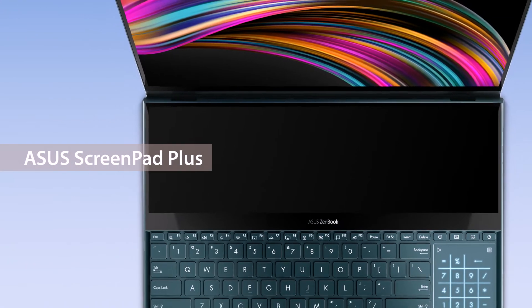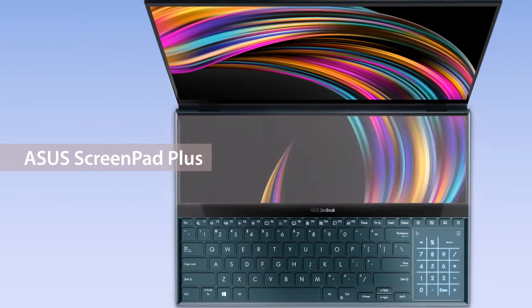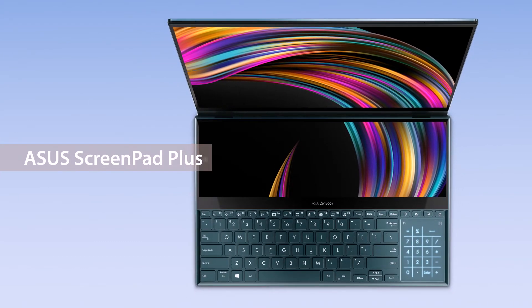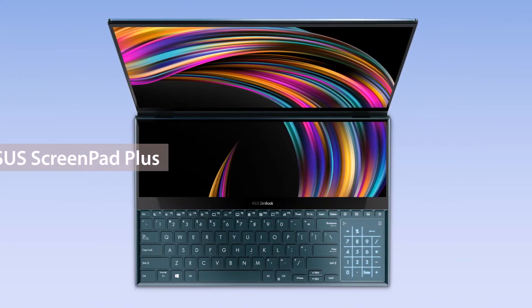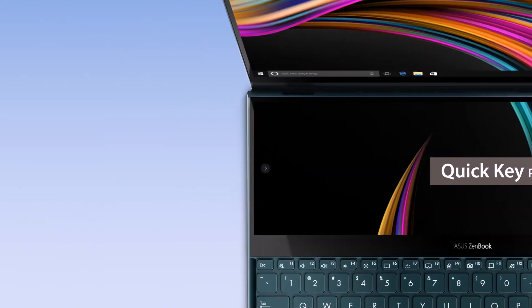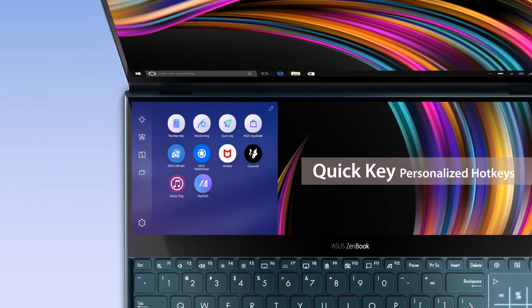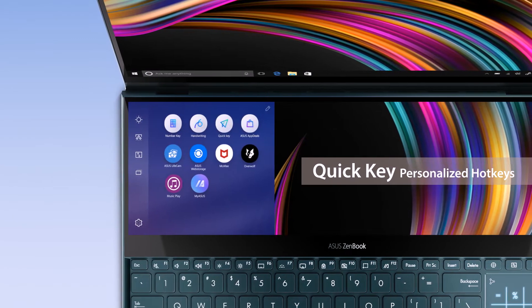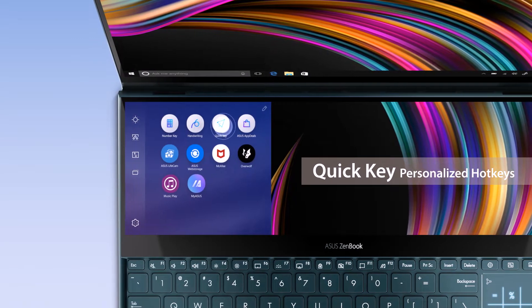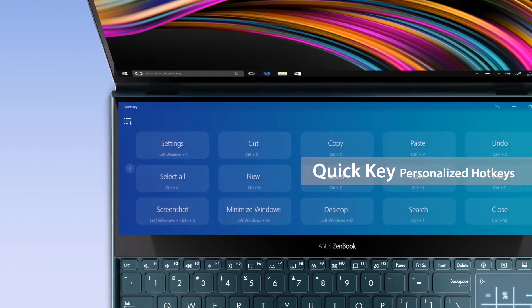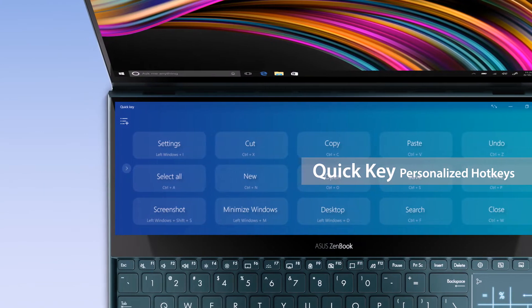Asus ScreenPad Plus gives you alternative ways to improve your efficiency when working on your projects and workflows. If you frequently use complicated key combinations, QuickKey can help you by replacing them with a single finger tap.